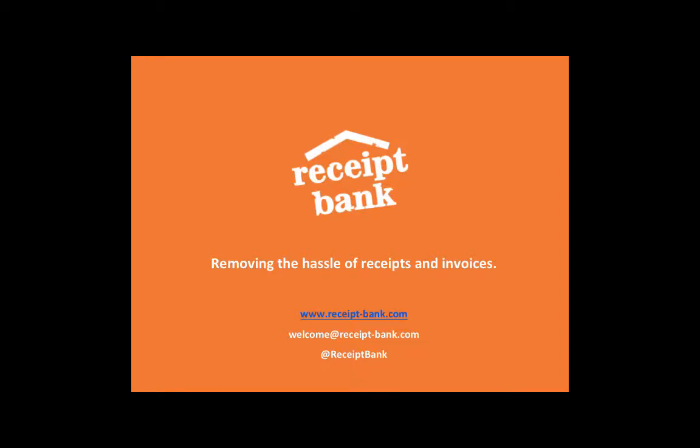Hello, my name is Sarah, and as one of the account managers here at Receipt Bank, I look after the team at ATB Partners. And it's my great privilege to step you through Receipt Bank today.